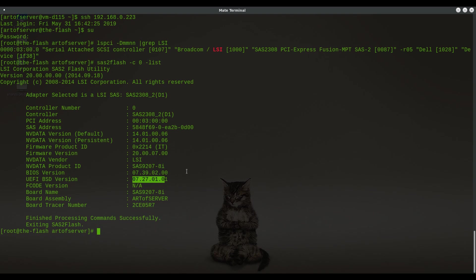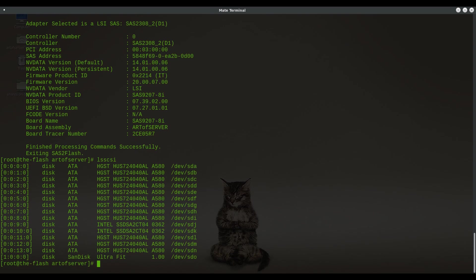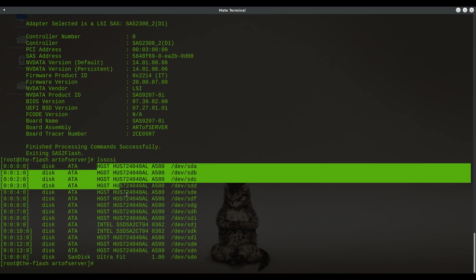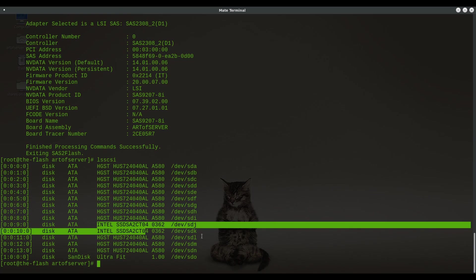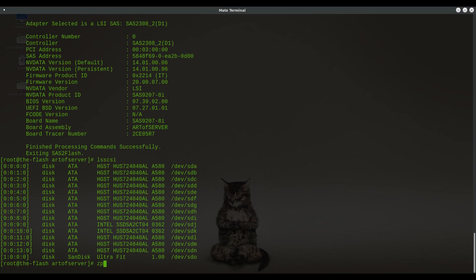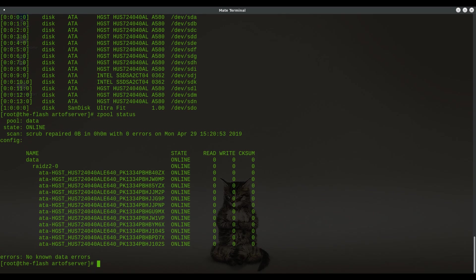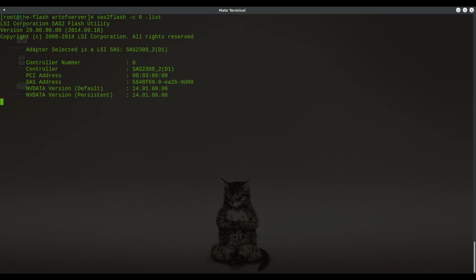So there you have it, this is the 2208 hardware RAID controller running the 2308 IT mode firmware. This machine has 12 hard drives so just to show you that it's able to see all of those. I've got 12 Hitachi SATA drives and then I've got two Intel SSDs as well and I believe I have these in a ZFS pool. This is all working through that RAID card that is now running IT mode firmware. I've got a RAIDZ2 set across these 12 drives just for testing.